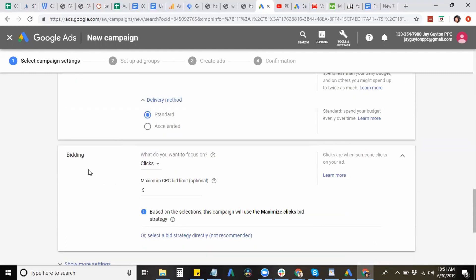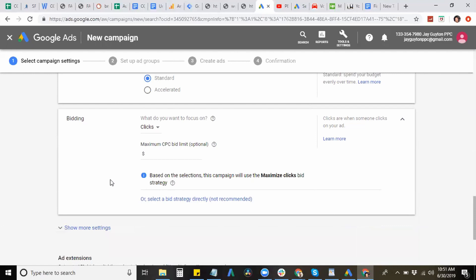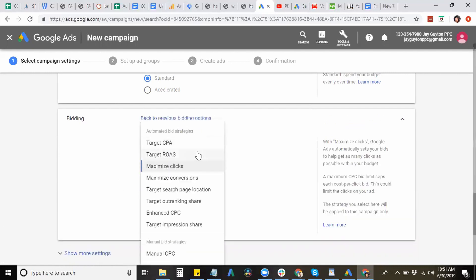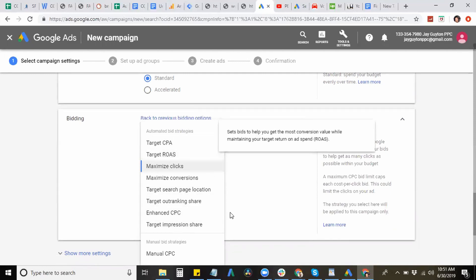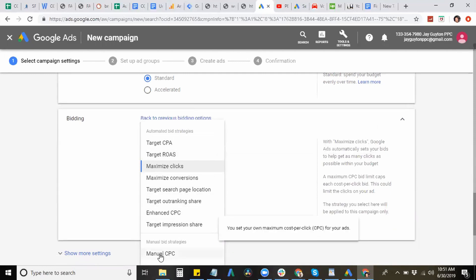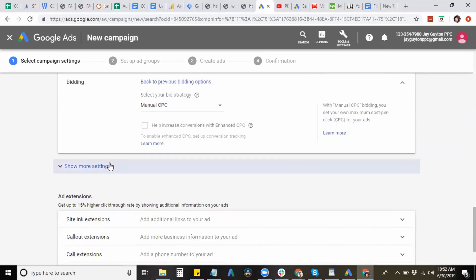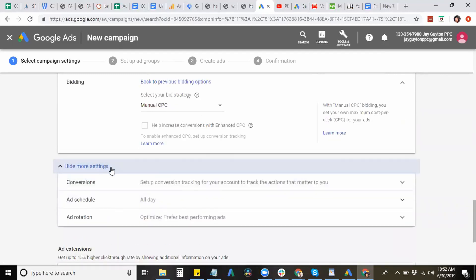So next we're going to choose your bidding strategy. So for a bidding strategy, you have eight types of bid strategies. And so, what I usually typically go for is a manual CPC, it gives you more control of your spend as well as your bids for each keyword that you're bidding for. Let's see what we have here, conversions, we'll leave that alone.